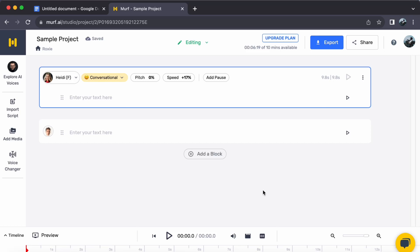Hey everyone, welcome back to our channel. Today let us journey together on how to add Indian accent voiceover with Murph AI. So let us begin.